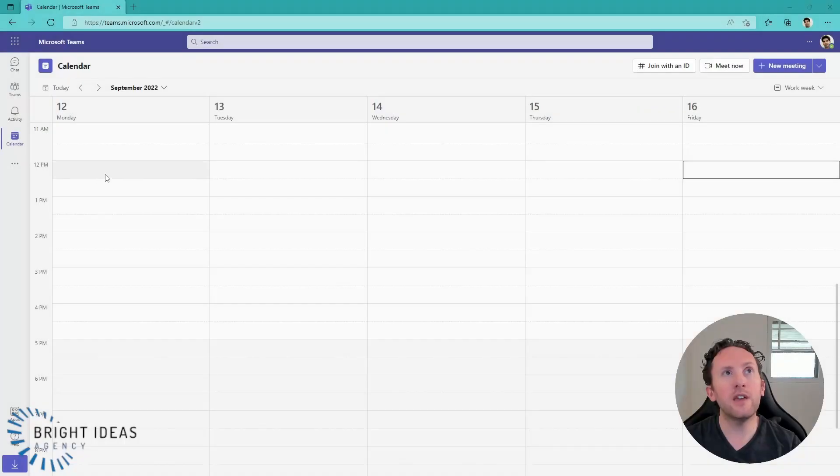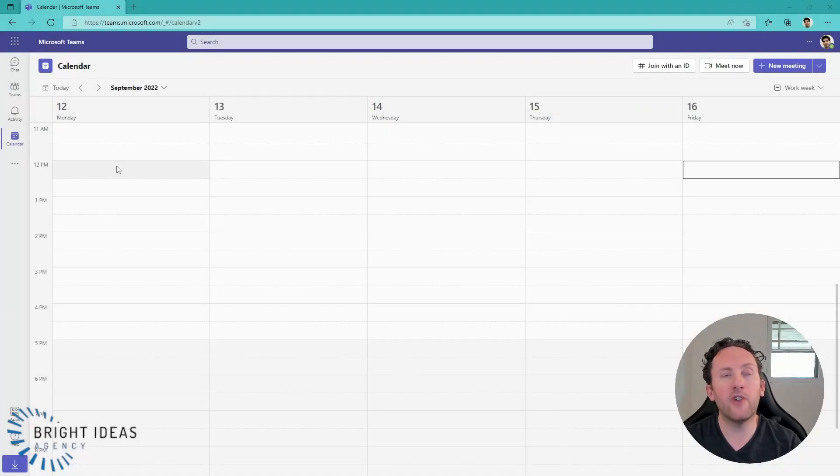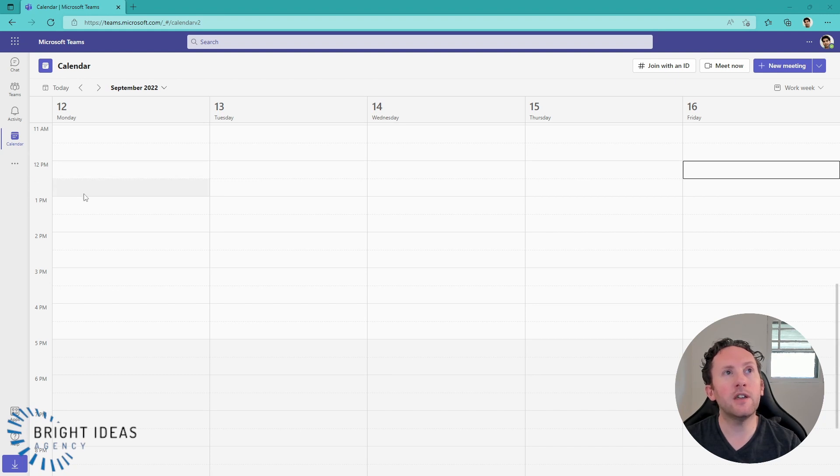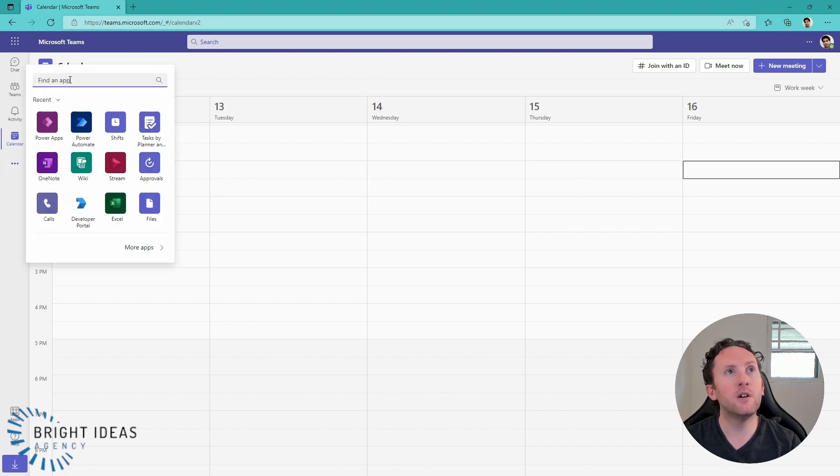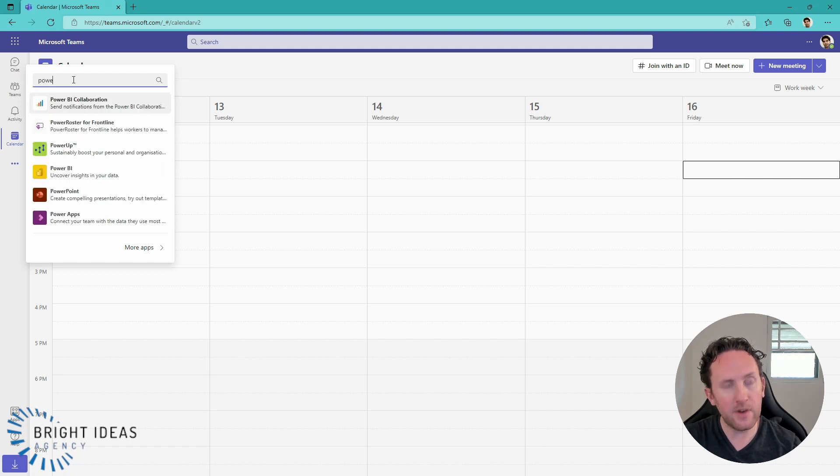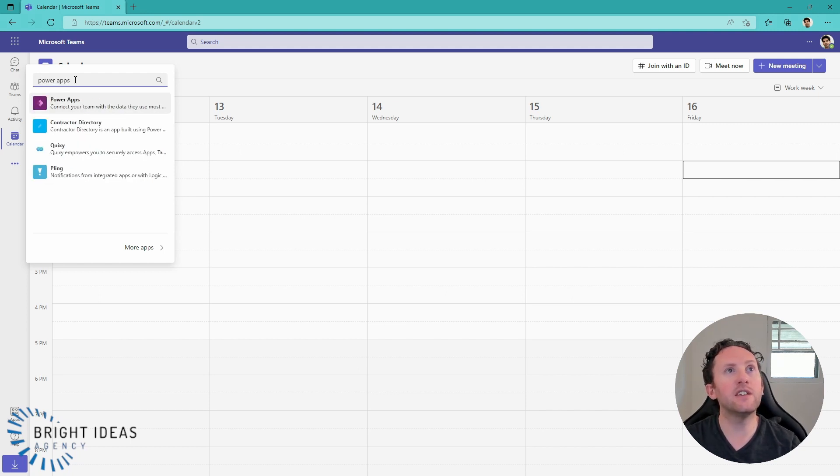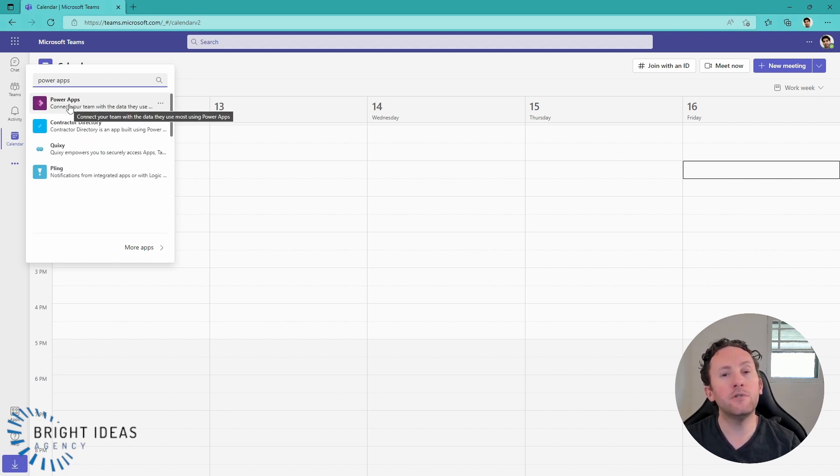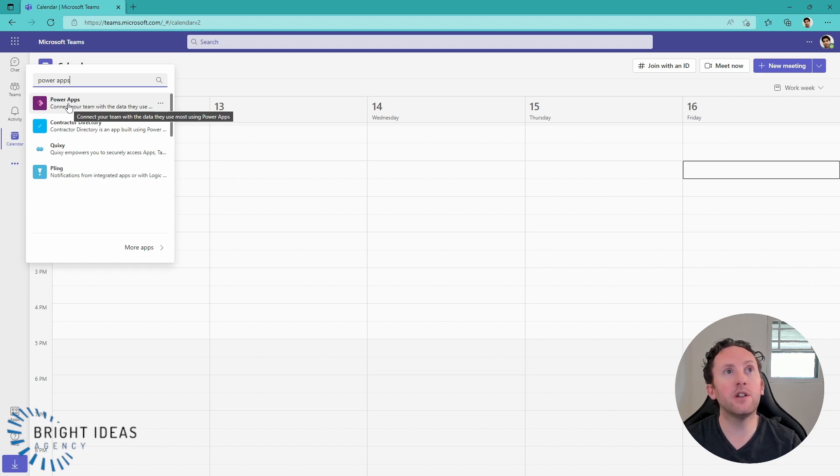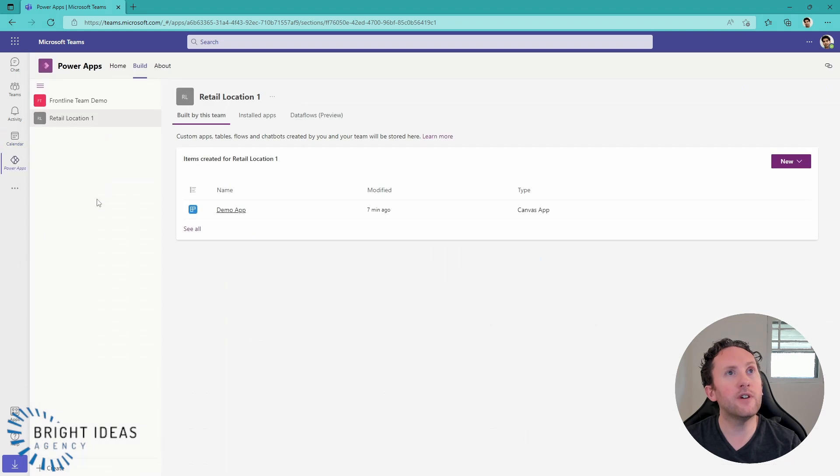So we're here within Teams in my demo environment, and I'm just going to jump over into Power Apps, which is where I would make an app in Dataverse for Teams. You have to access Power Apps from within Teams. You can't do it from make.powerapps.com. You have to use this app here.